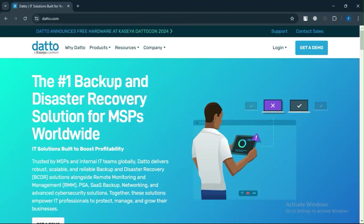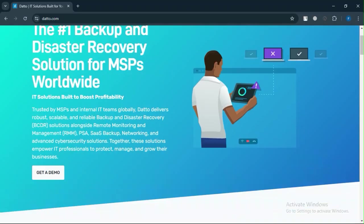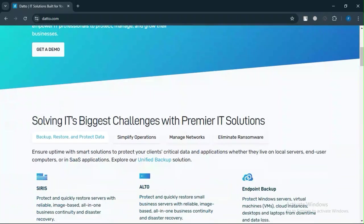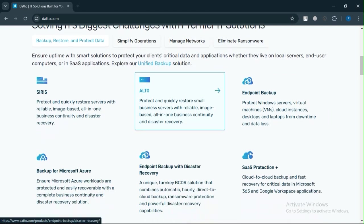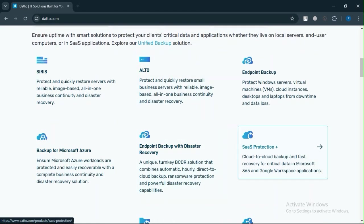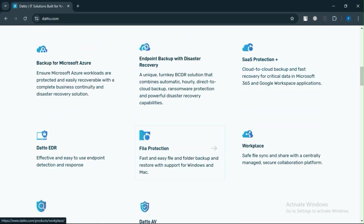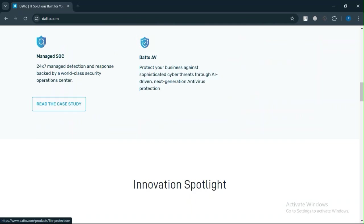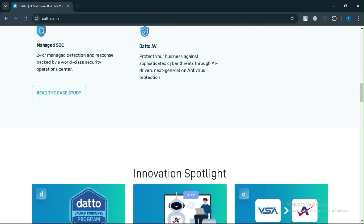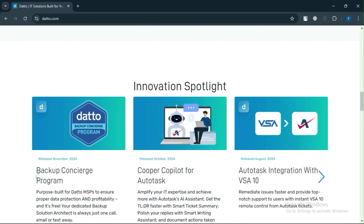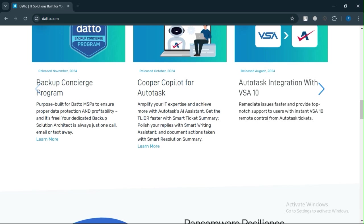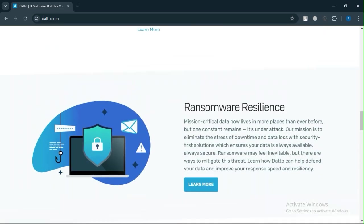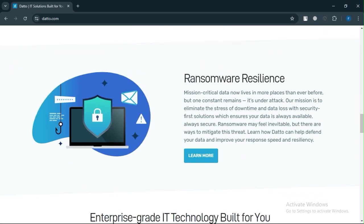If you're an MSP looking for a powerful tool to streamline operations, Datto RMM is a solid option, especially if you're already using tools like Autotask PSA or IT Glue. However, if you're concerned about long-term contract commitments or require simpler deployment, you might consider alternatives like Ninja RMM or Synchro MSP for more flexibility.